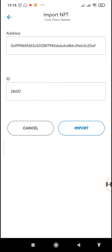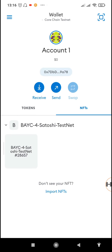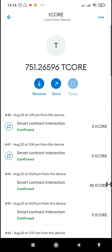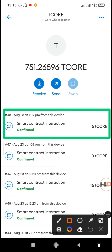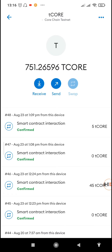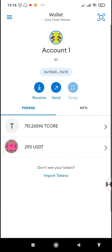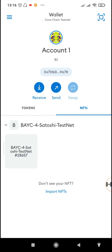The NFT ID was 28657 — tap on 'Import.' The NFT will now be imported to your MetaMask. You can see we already have the Base C4 Satoshi Testnet NFT. It only costs five tickle. With a balance of 751 tickle, you could buy 100 more NFTs. This is only for the testnet, so there's no real value in these NFTs.